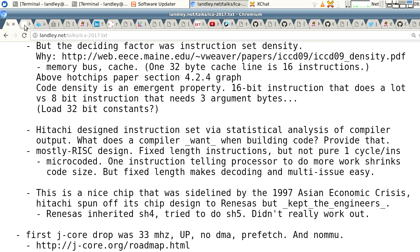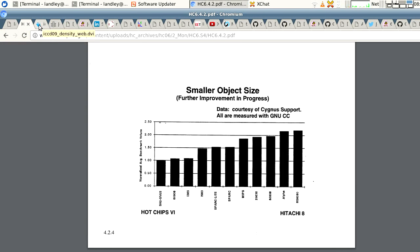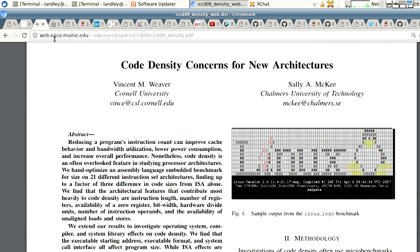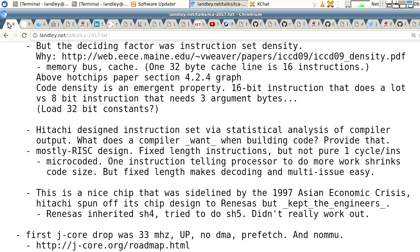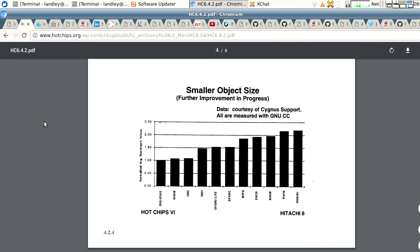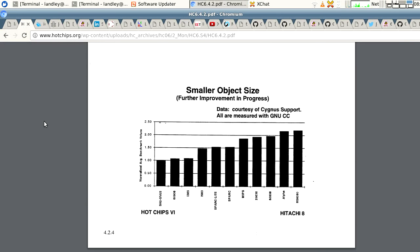There's a paper called 'Code Density Concerns for New Architectures' from 2009, explaining how instruction set density is a really important thing for chip design — your memory bus bandwidth is affected because more dense instructions go across the memory bus faster, stay in cache more, you fit more in each cache line. It has knock-on effects throughout your entire chip. Instruction set density is what we decided we really wanted to focus on. One of the original design ideas of SH2 was to get the instruction density up.